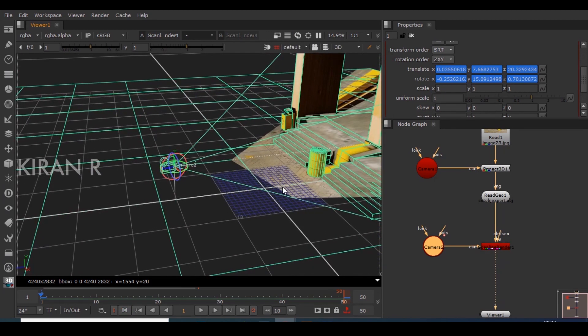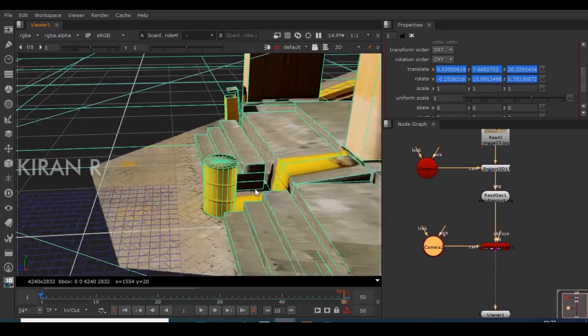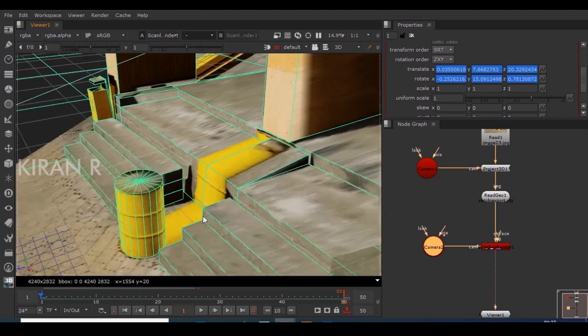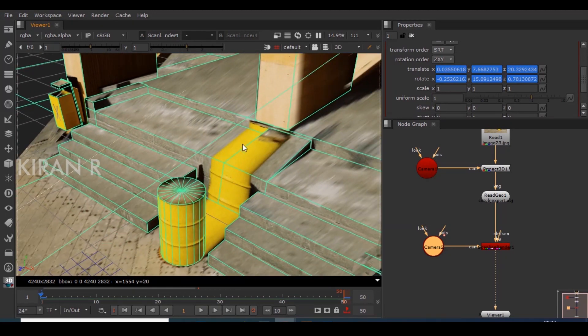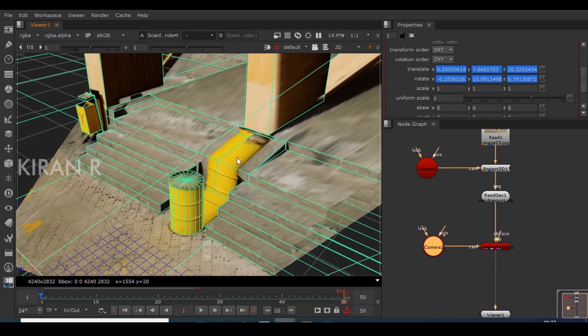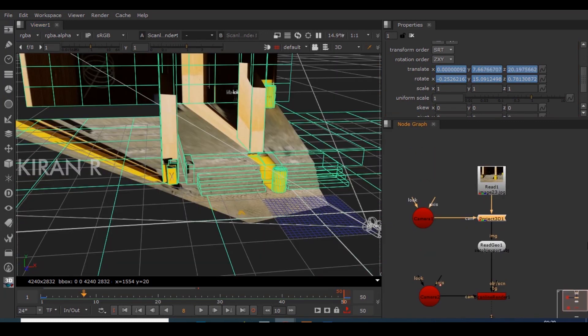Now we can see Camera 2 has been animated and we can see the depth of the image, which gives a feel like it's a video. This is a basic example of how Project3D works. I'll also be releasing a Part 2 tutorial explaining more concepts in Project3D, so please do like this video and subscribe.